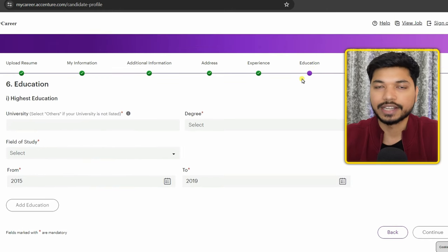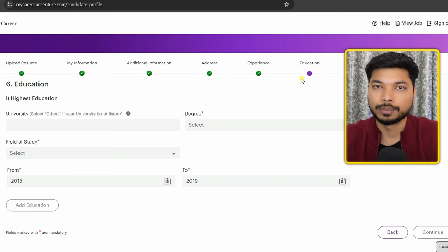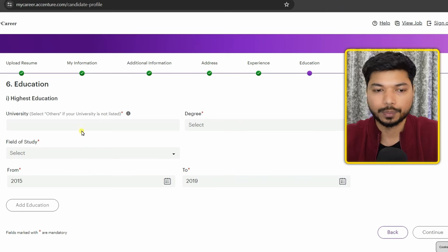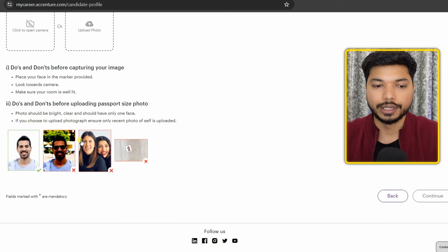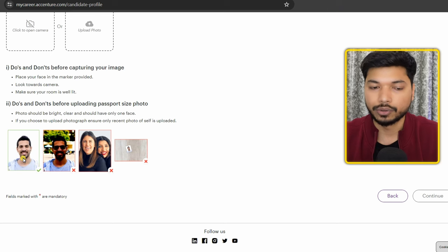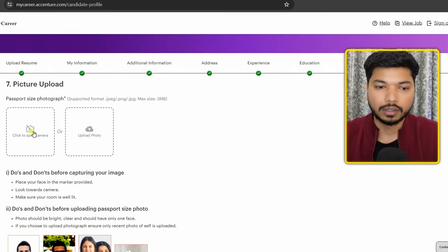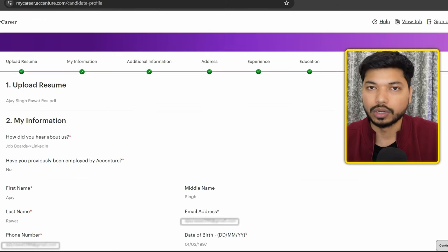In the education section, add your education details — 10th, 12th, graduation, or post-graduation — then click 'Continue.' The seventh step is the photo upload. Make sure your photo has a plain background and is in passport-size format, then upload it and click 'Continue.'